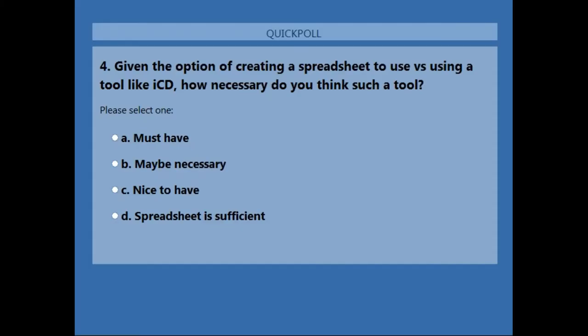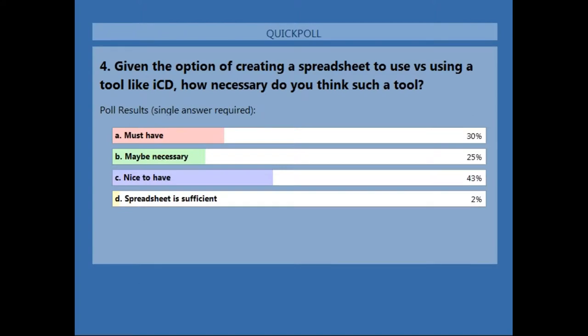Polling question four: given the option of a spreadsheet versus a tool like ICD, how necessary do you think such a tool is? Results show basically everyone agrees a spreadsheet is not the way to go, especially for a first-time effort. You always have to weigh the cost of time and possible error against the ease of use of a software tool — as long as it's cost-effective, you can get your product out faster with less chance of error.